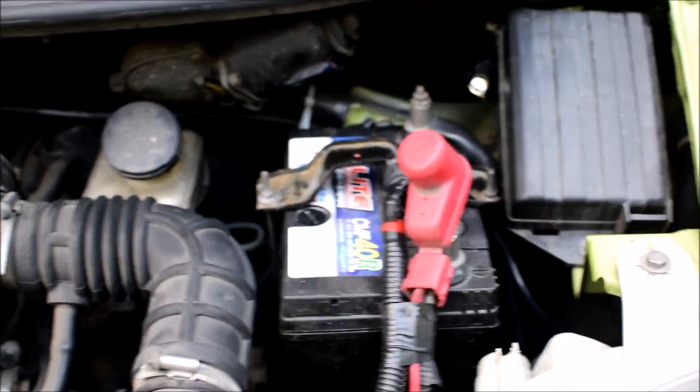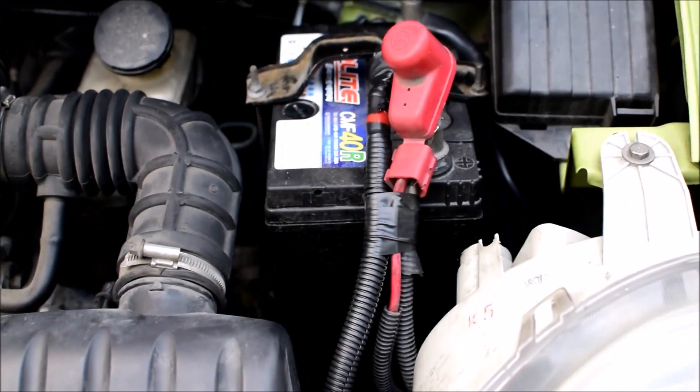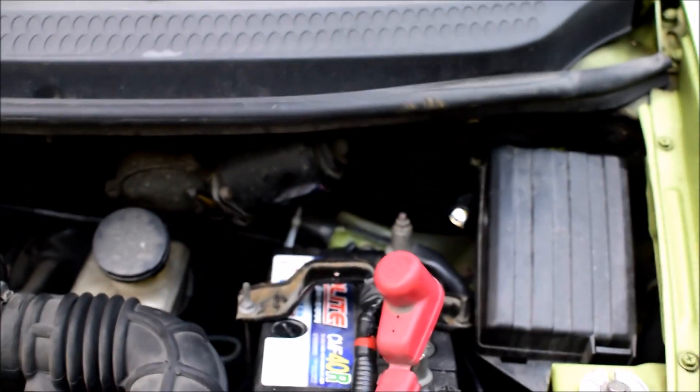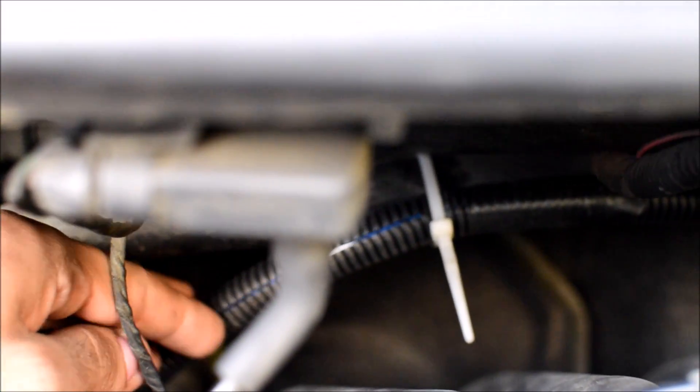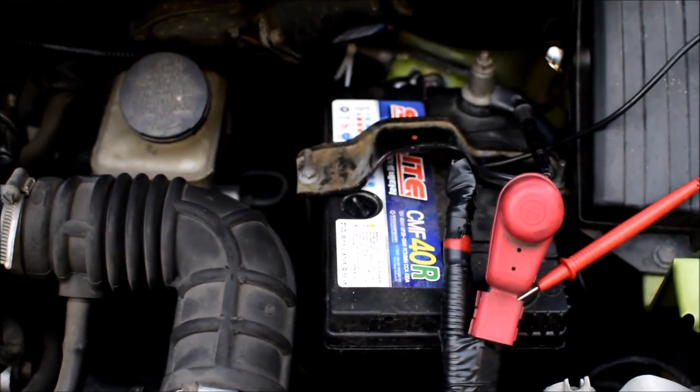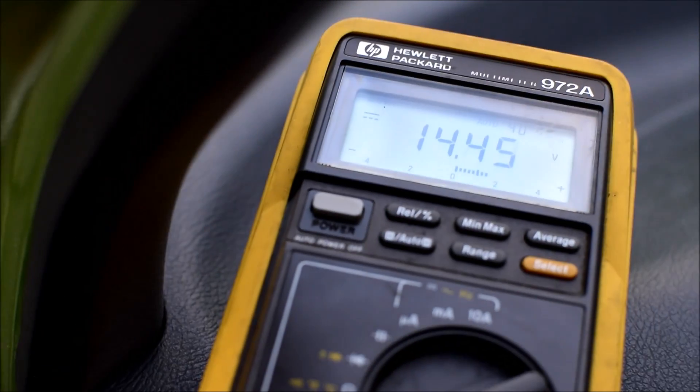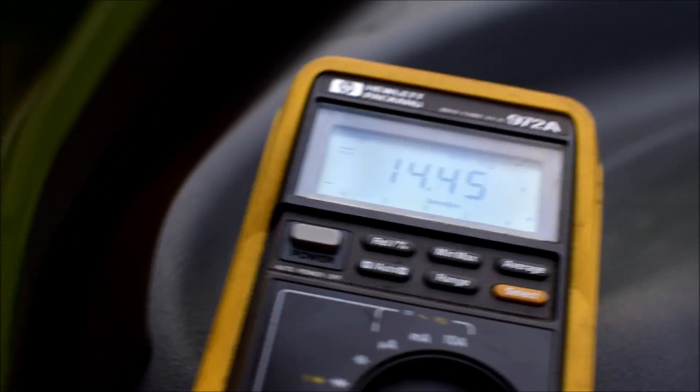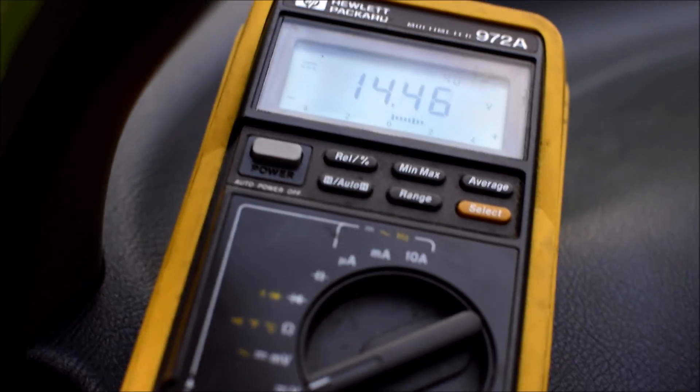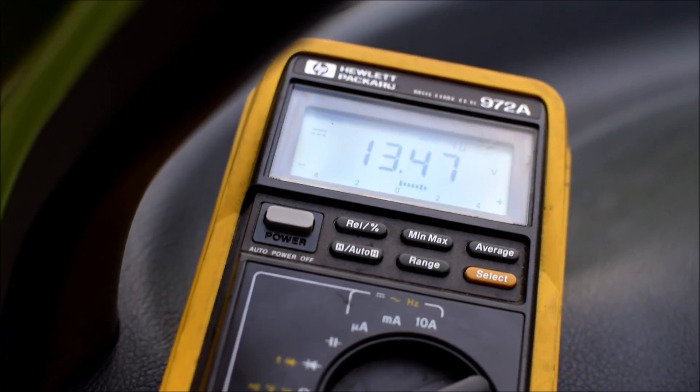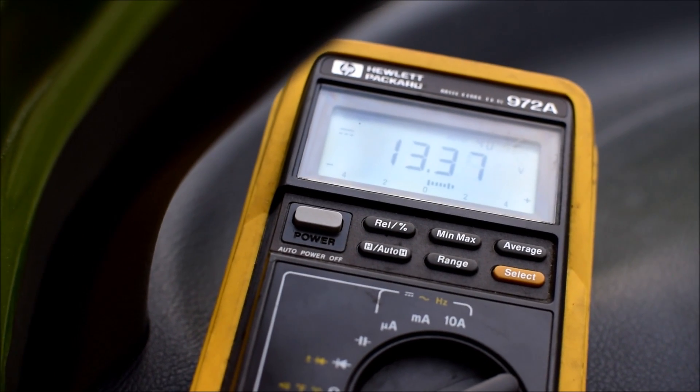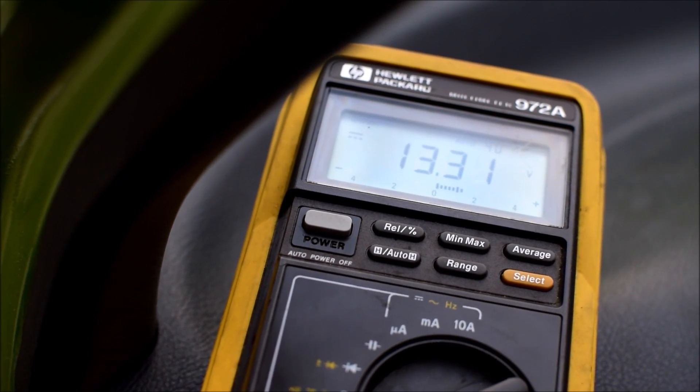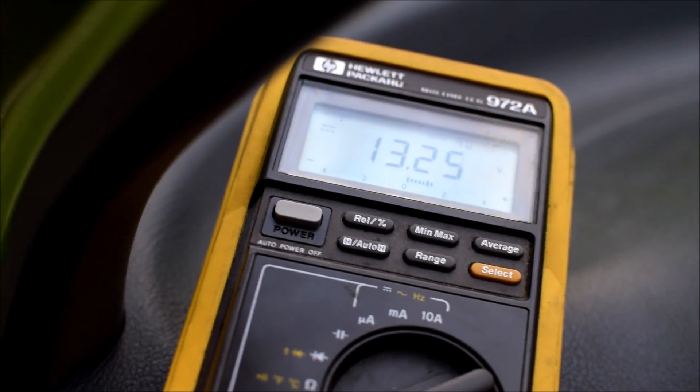Let's see what kind of voltages we're getting with different loads. These wires I connected are four gauge wires. I don't think zero gauge will be too beneficial for this kind of small alternator. I've connected my voltmeter to the battery with the engine running. We're getting around 14.45 volts with almost no loads.